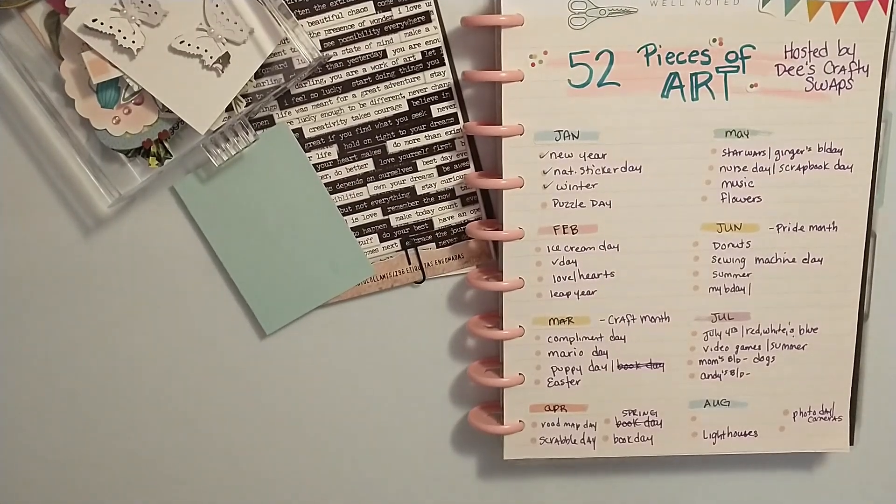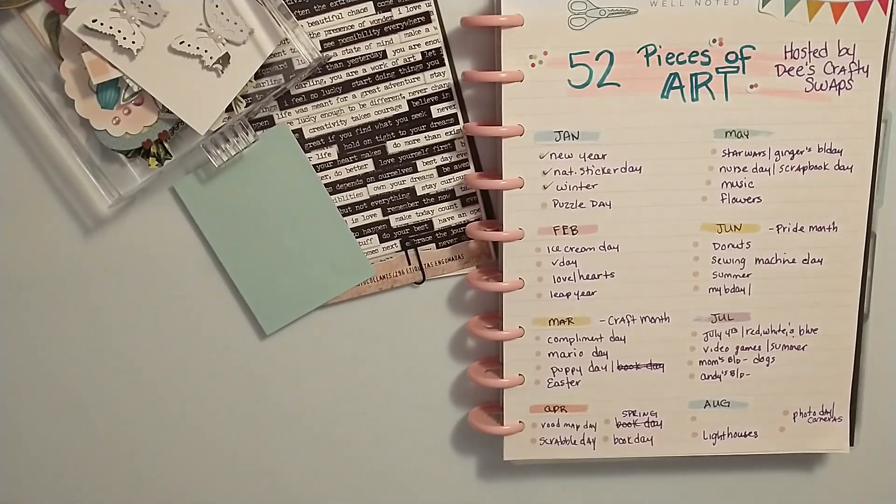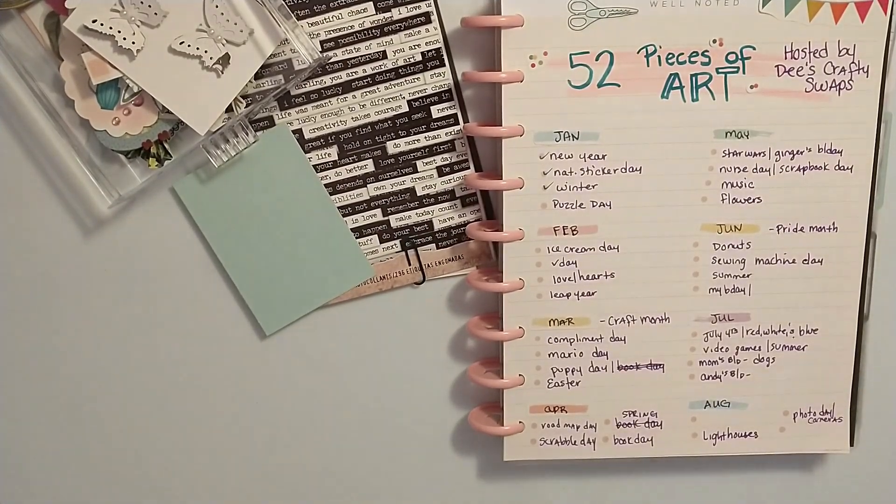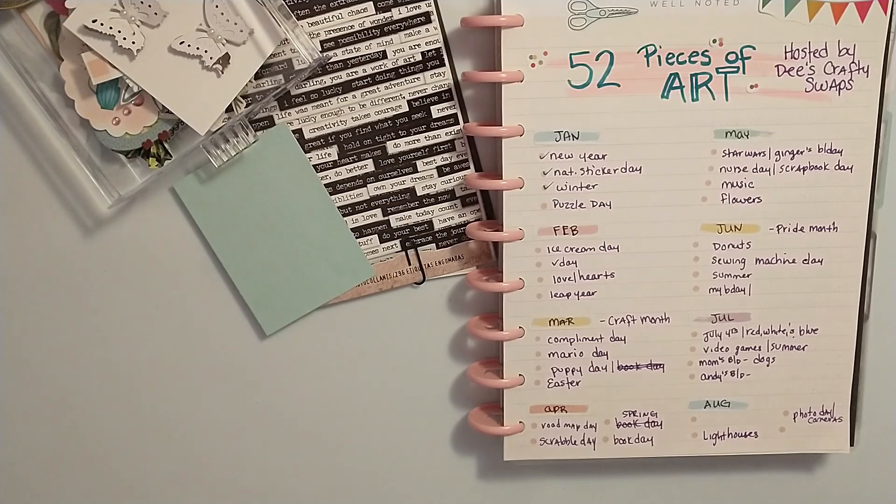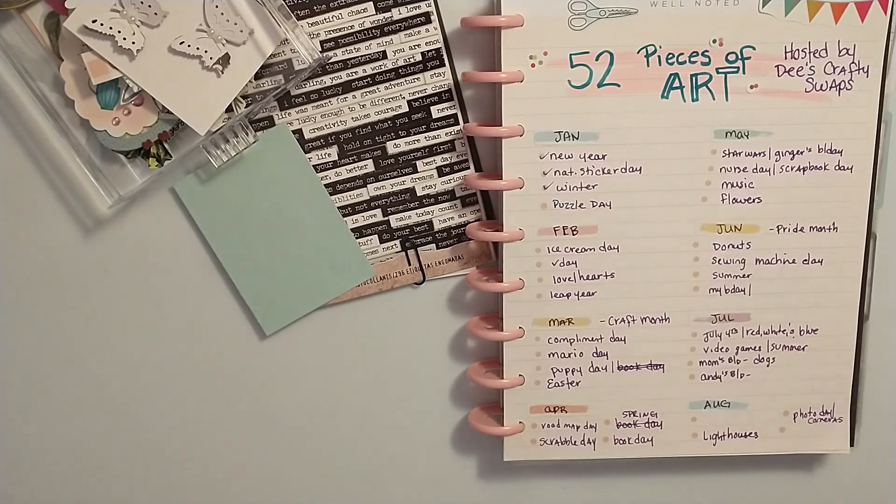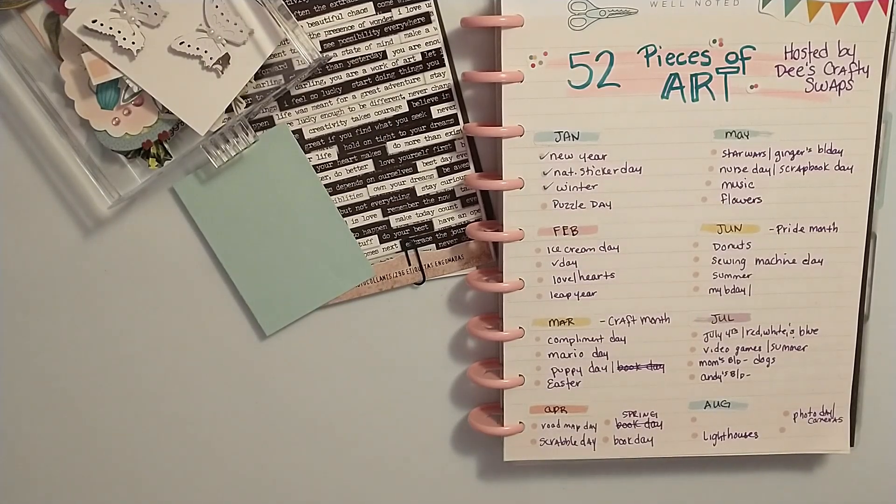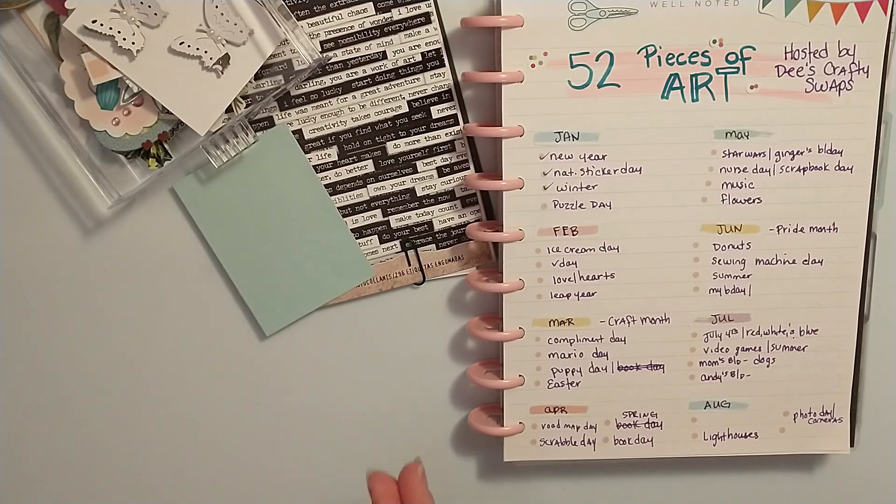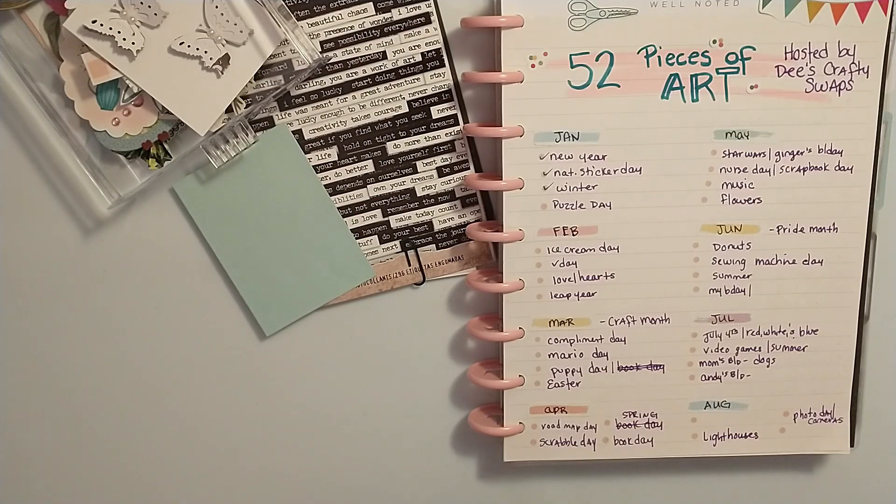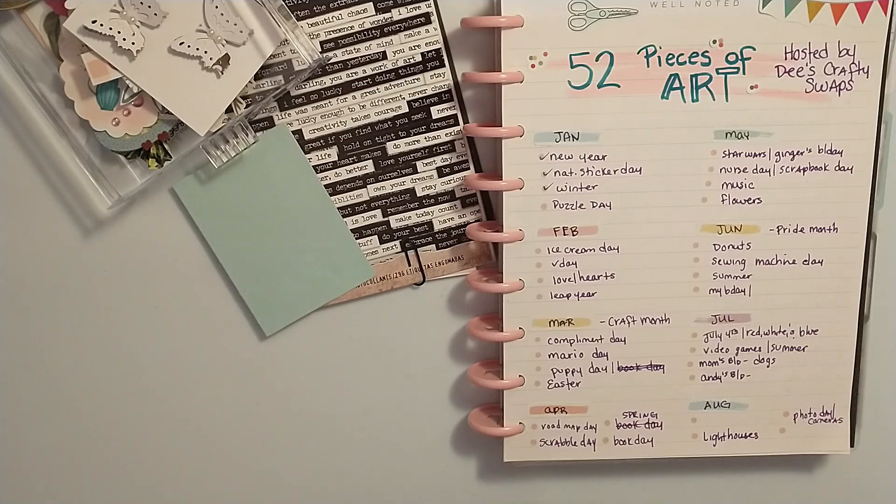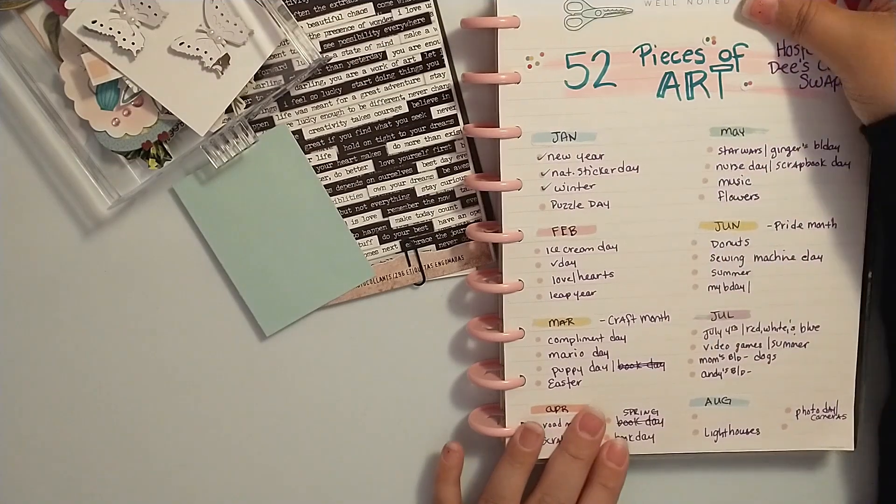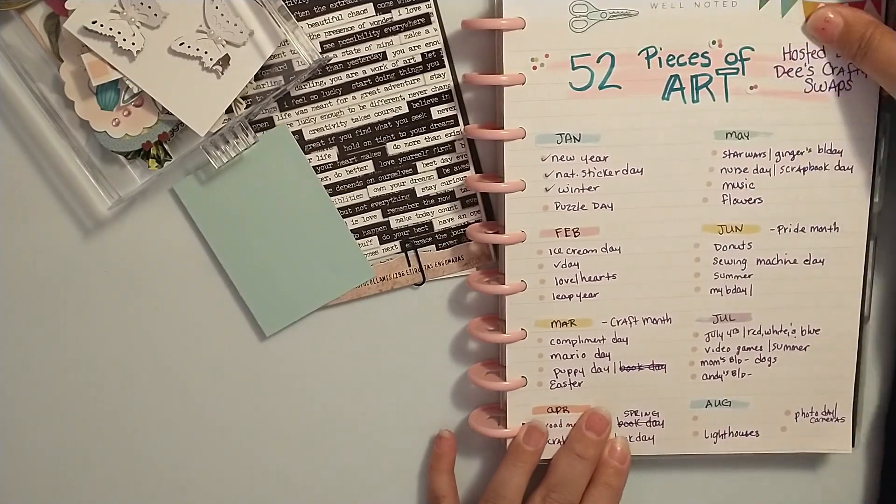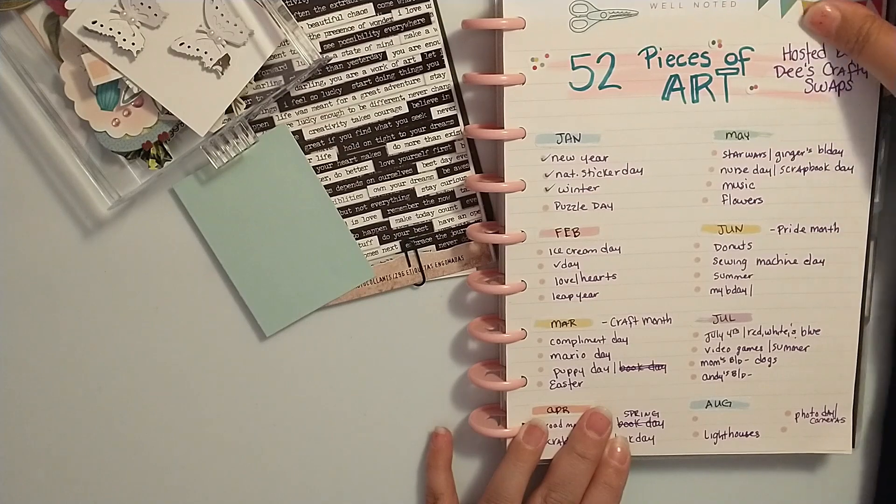Hey guys, today I'm going to be creating my fourth ATC card for the 52 pieces of art. I will link these Crafty Swaps down below in the description. D is the one that's hosting this challenge.